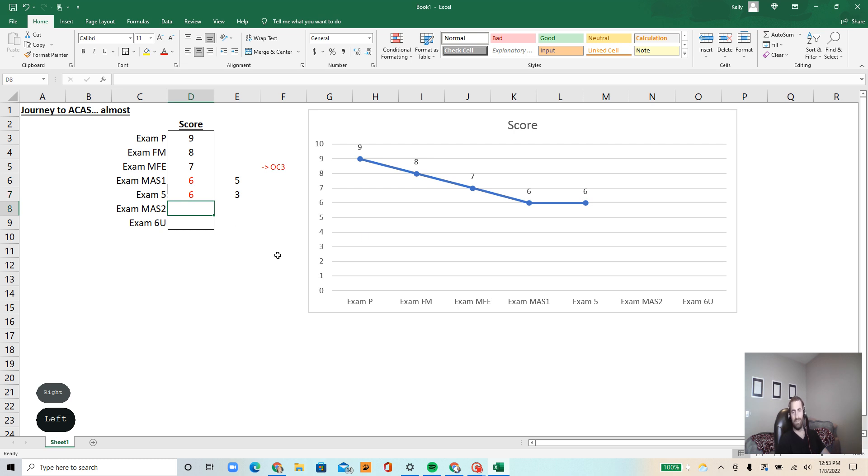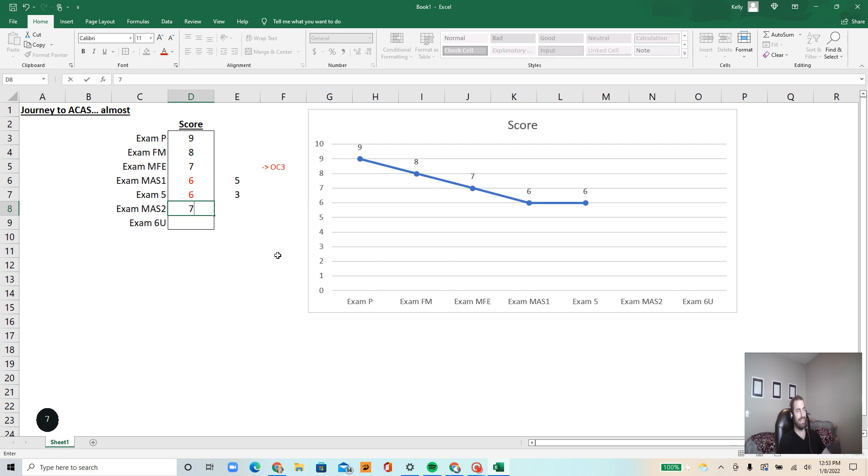MAS two, first attempt, passed. Got a seven. Woo. Am I bouncing back?